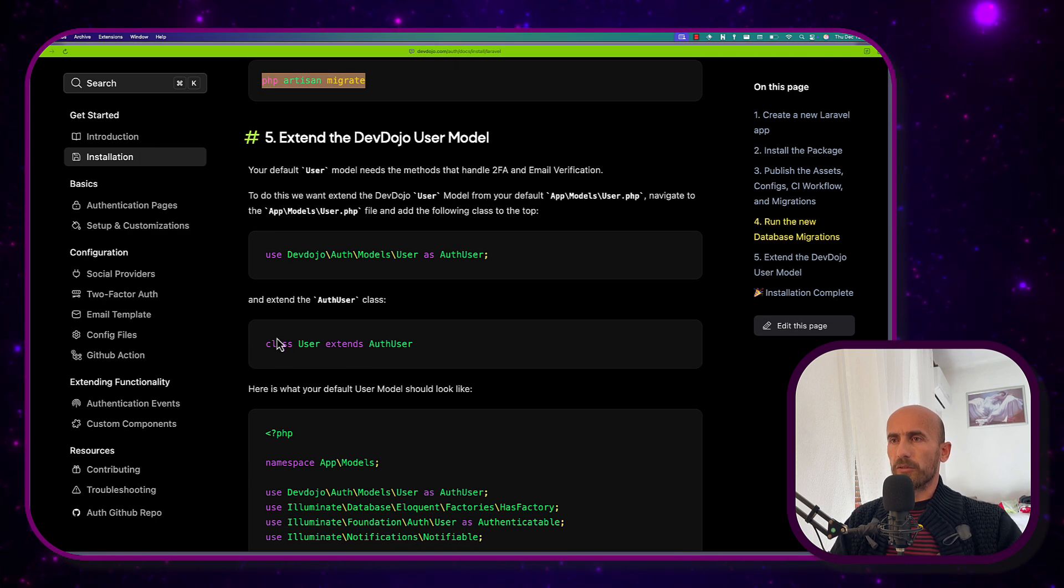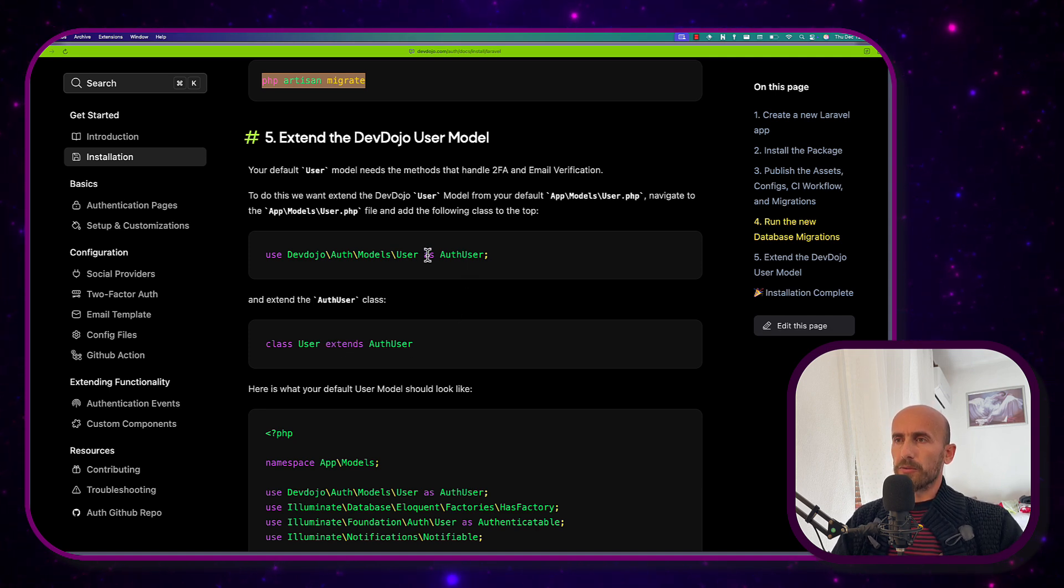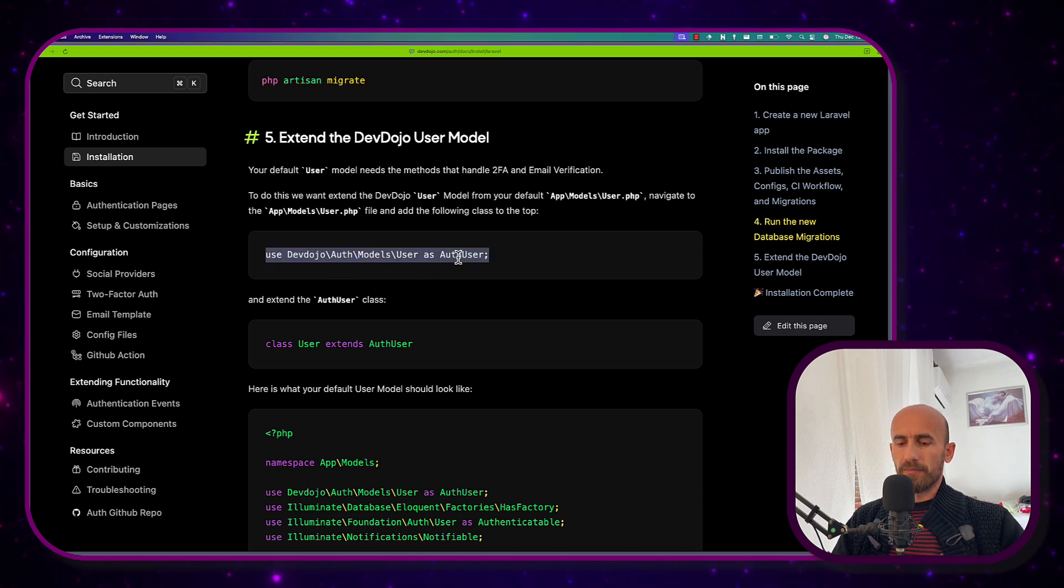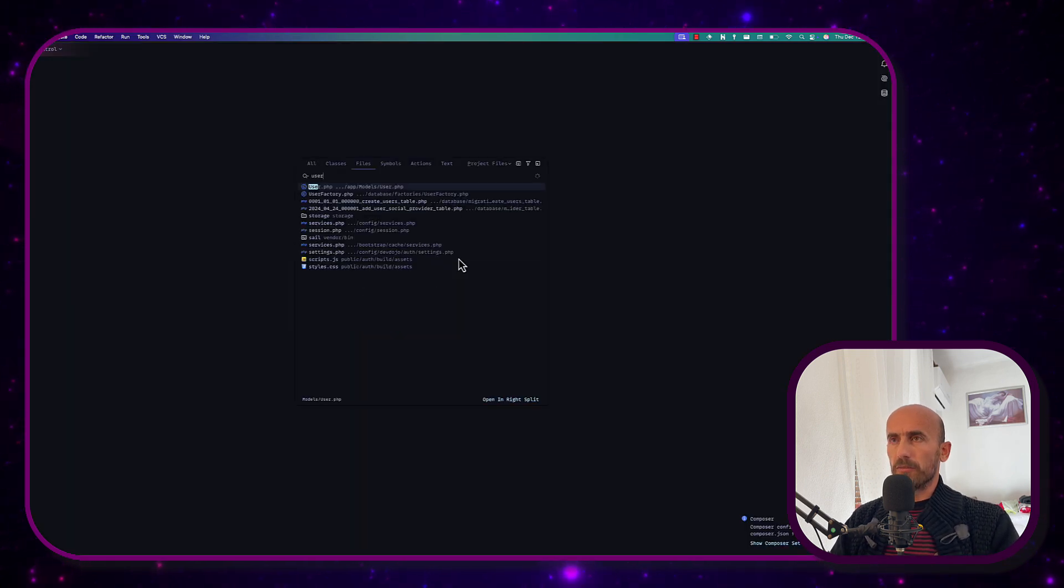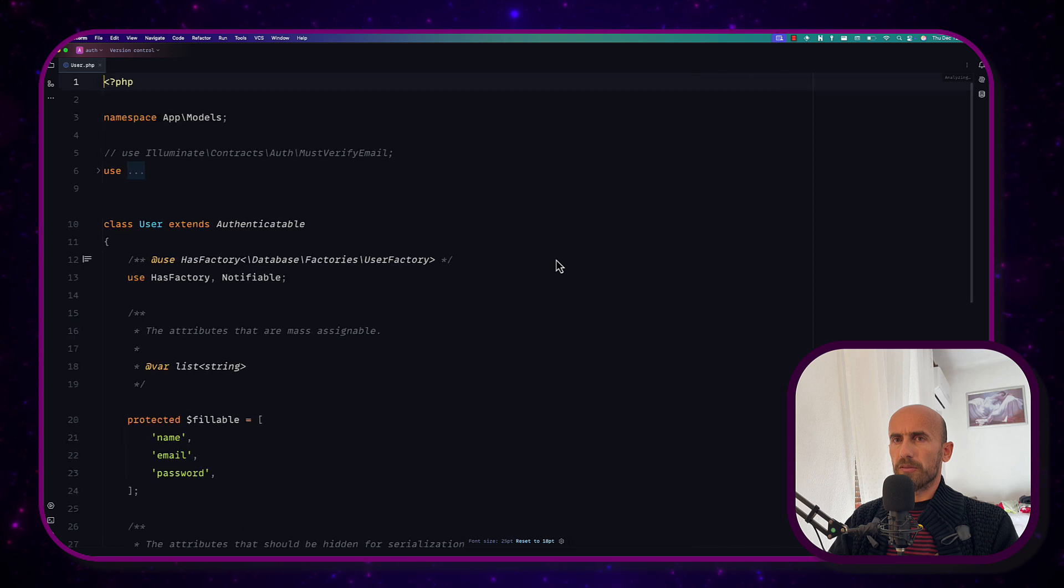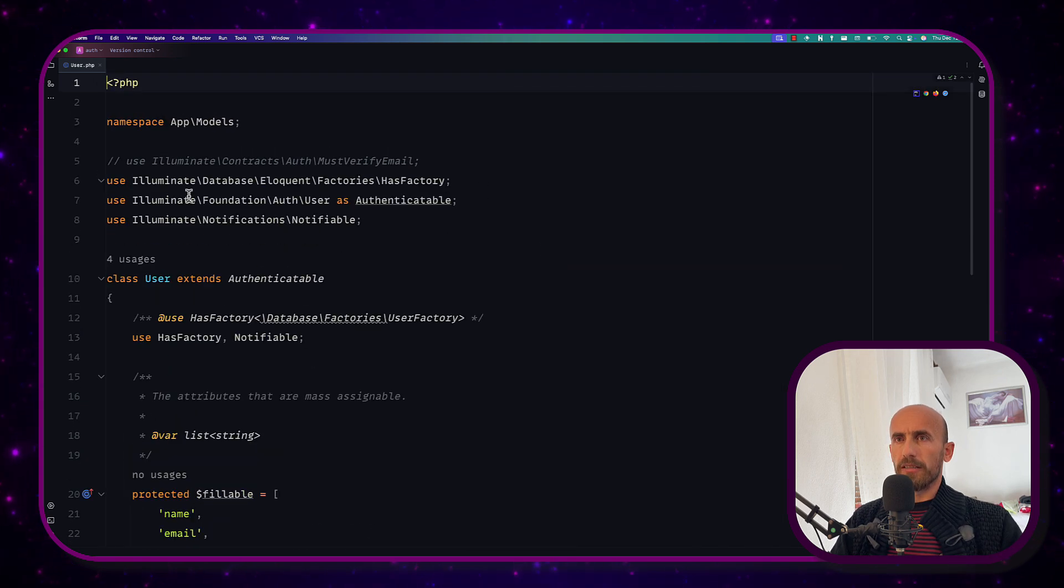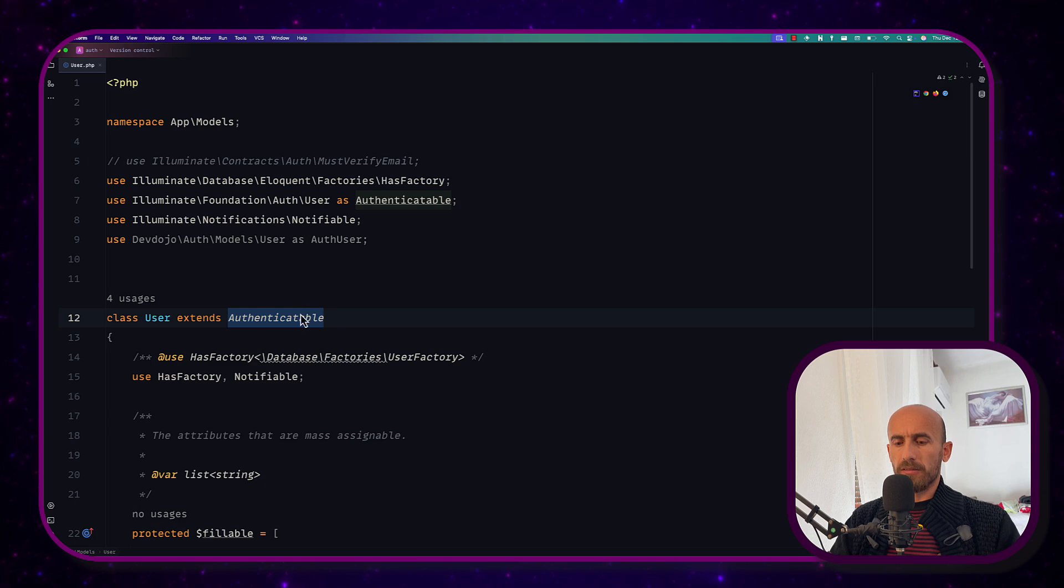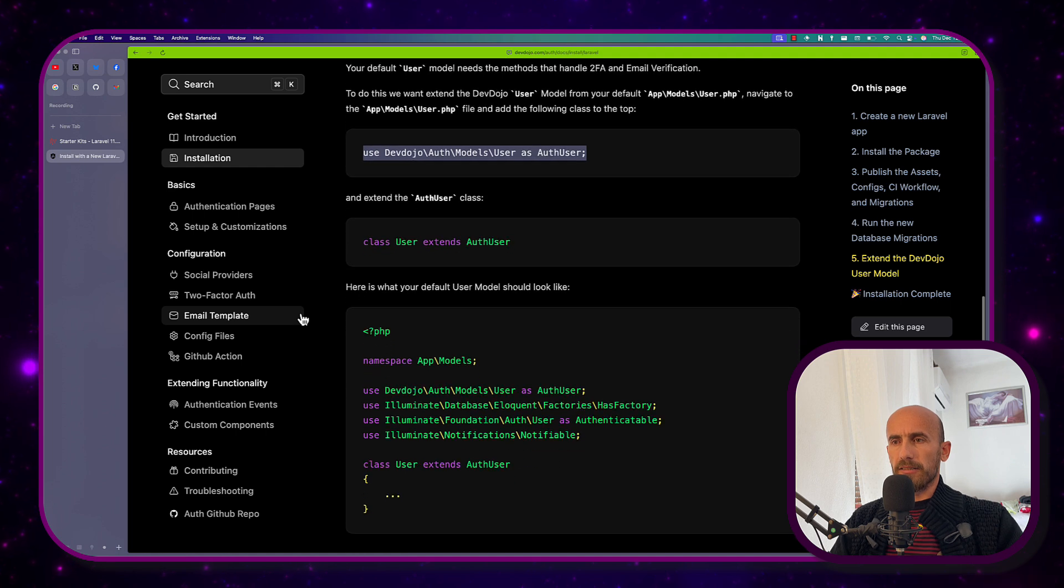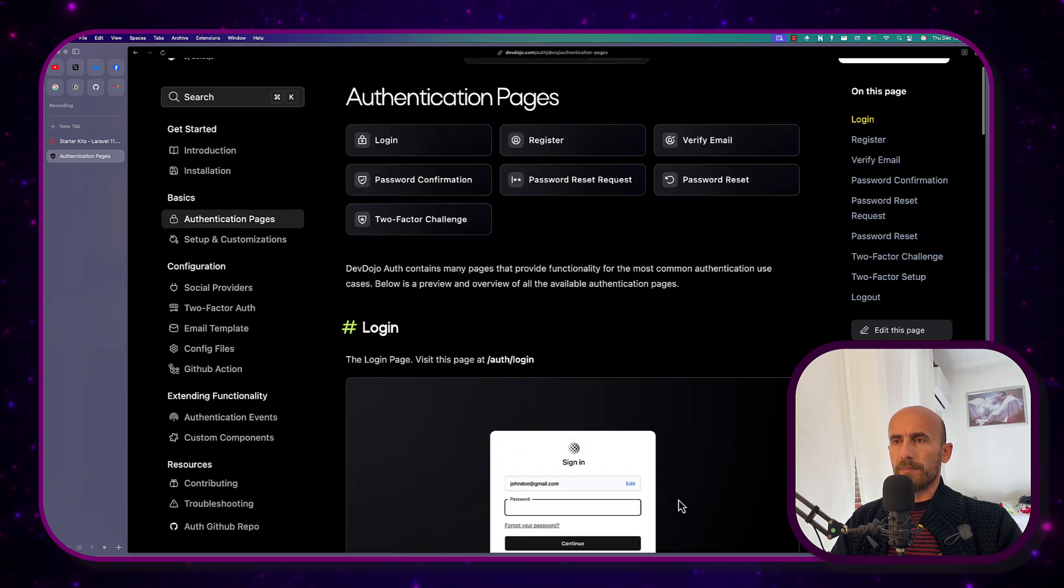In the user model we need the extends the Auth user or the user model from the DevDojo AuthModels. So as AuthUser. And let me just copy this. And let's open here the user model. Let me just zoom it for you. And instead of this Authenticate table I'm going to use this Auth user. So Auth user. And yeah. It's going to look something like this. Installation complete.